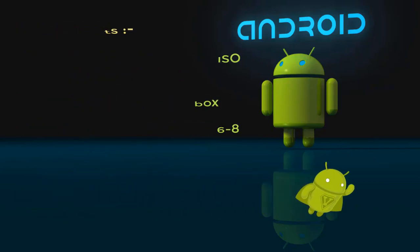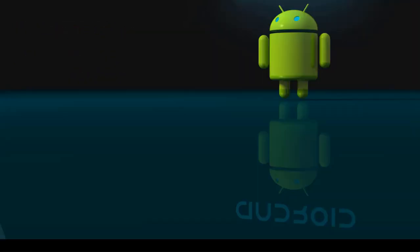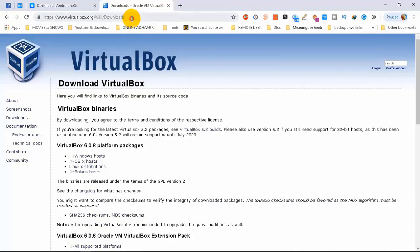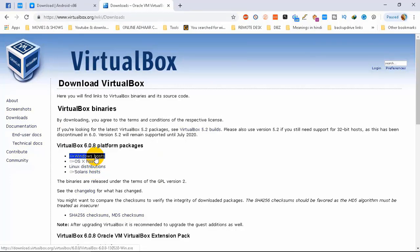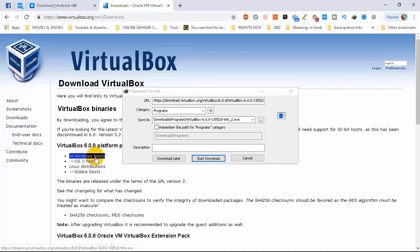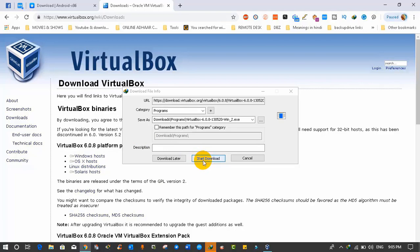I'm going to open Chrome to download VirtualBox. This is the official website of VirtualBox — from here you can download VirtualBox for Windows, Mac, Linux, and other operating systems. Since this video is about installation in Windows, we will download it for Windows. I have already downloaded VirtualBox so I'm not going to download it again.